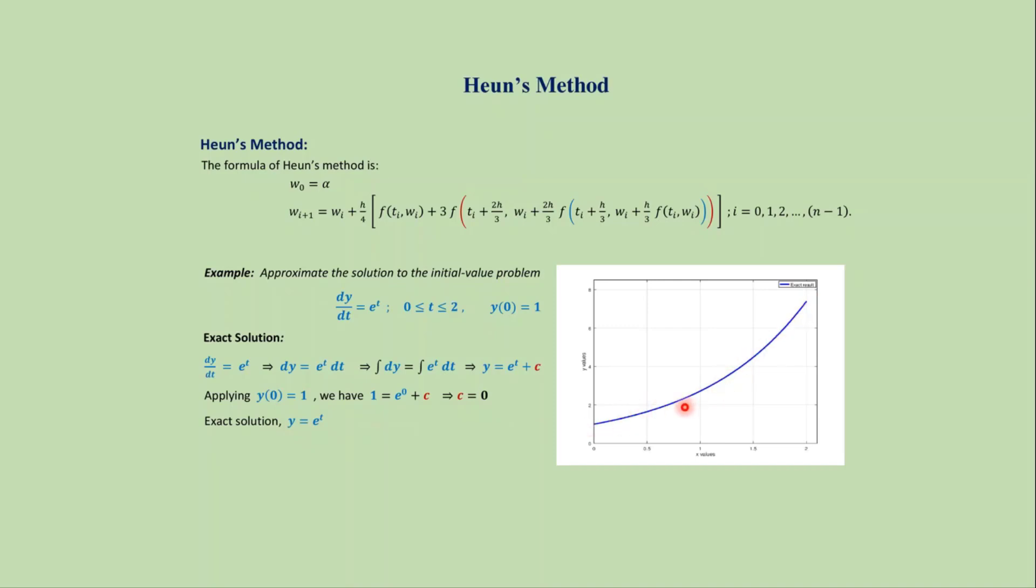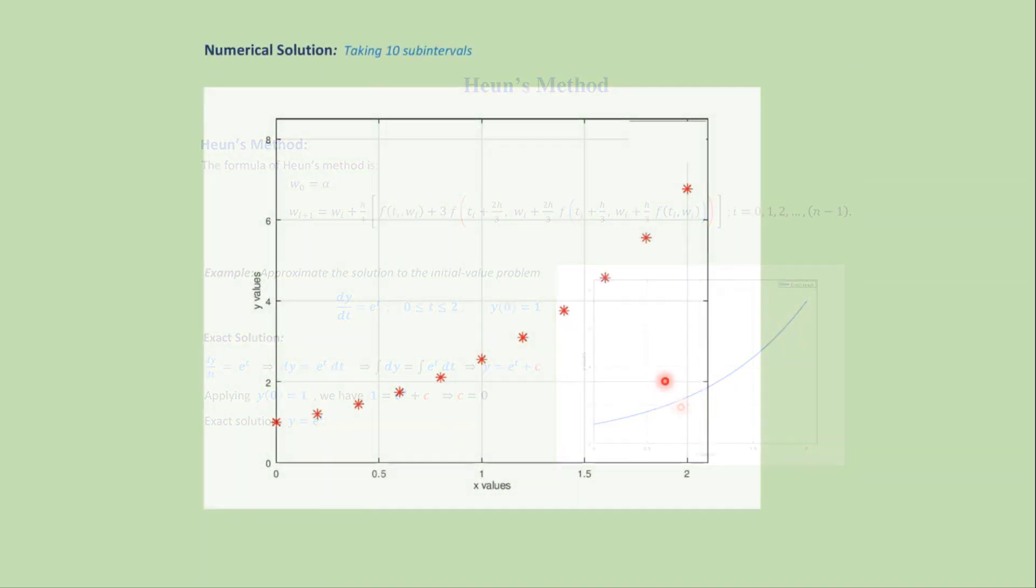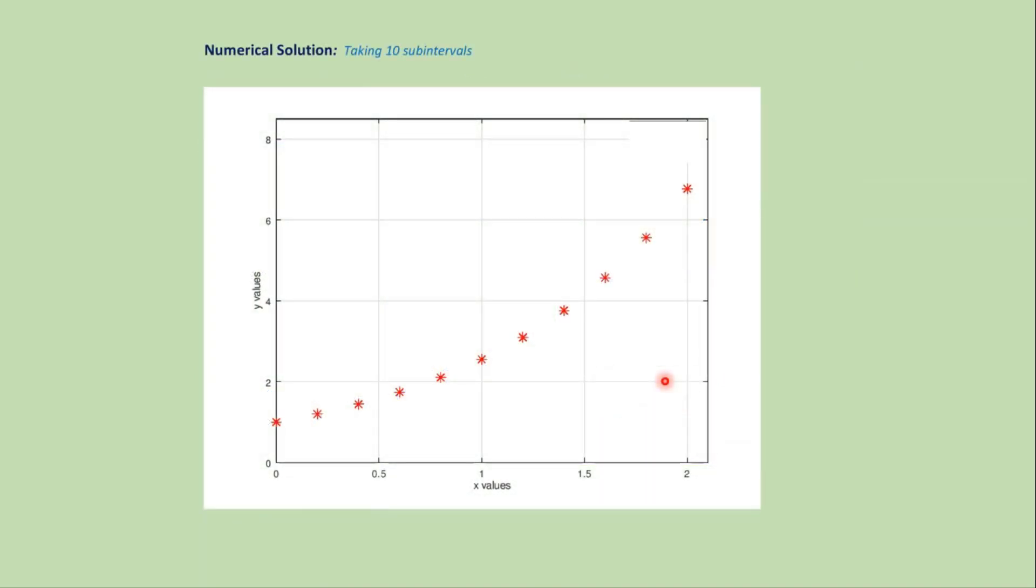But we cannot solve all differential equations analytically and need to approximate the result using different numerical methods. For analytical solution we got a continuous graph, but for numerical solution we get different points on the domain that approximate the exact solution. That is this type of discontinuous graph that approximates the exact solution.